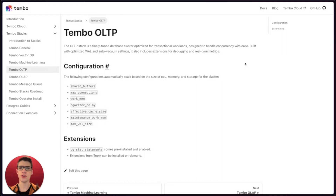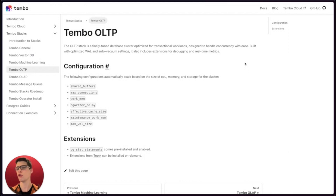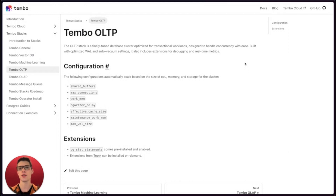We also tuned all of our OLTP stack instances for the best speed and performance so you don't have to. It comes with a pre-configured set of Postgres settings that scale as your compute usage goes up or down. And the cool part is that all of these interesting features come without sacrificing standard managed Postgres features such as high availability, backup and restore, as well as security features such as IP allow list and custom domains.